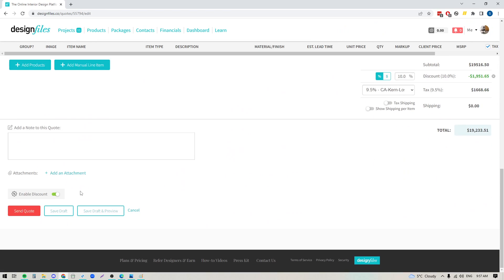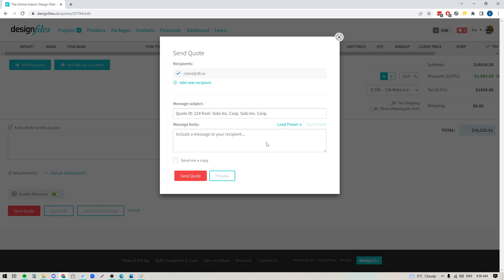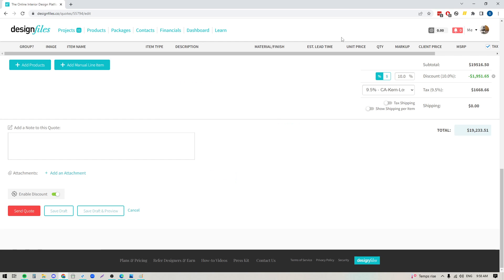Come down to the bottom here, we're going to send this quote directly out to the client. Your client's email address has already been added as a recipient but you can add additional recipients if you like. You can add in your own subject line, you can add in your own message, and of course you can load in presets here too so you can just have a standard message that you load in. You also have the ability to send a copy to yourself, and you can send the quote directly out to your client. When you do that, the system will send an email to your client, it'll be branded to your business and it'll have a simple message saying that the quote is ready.